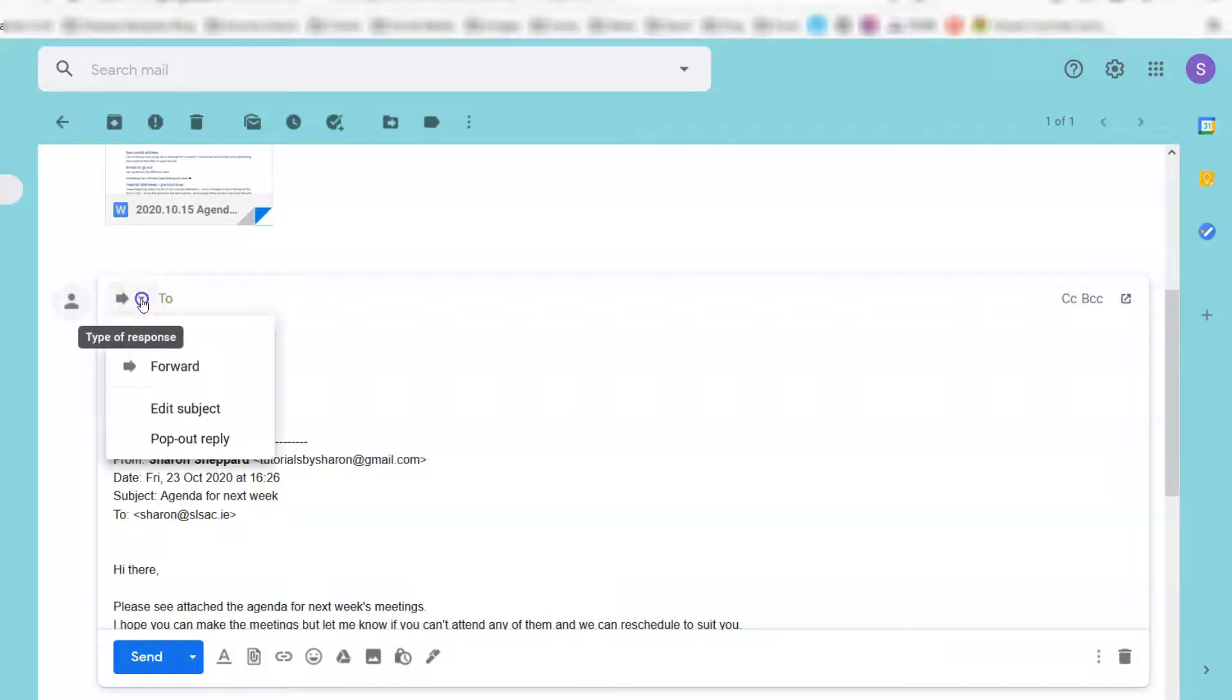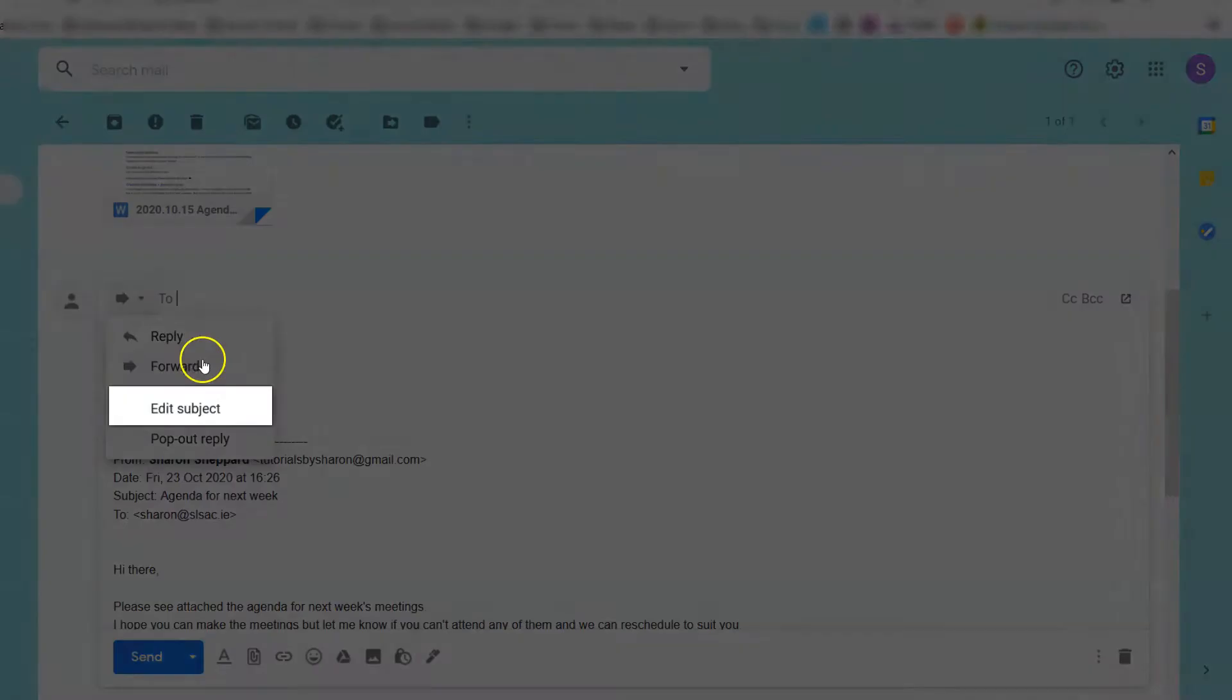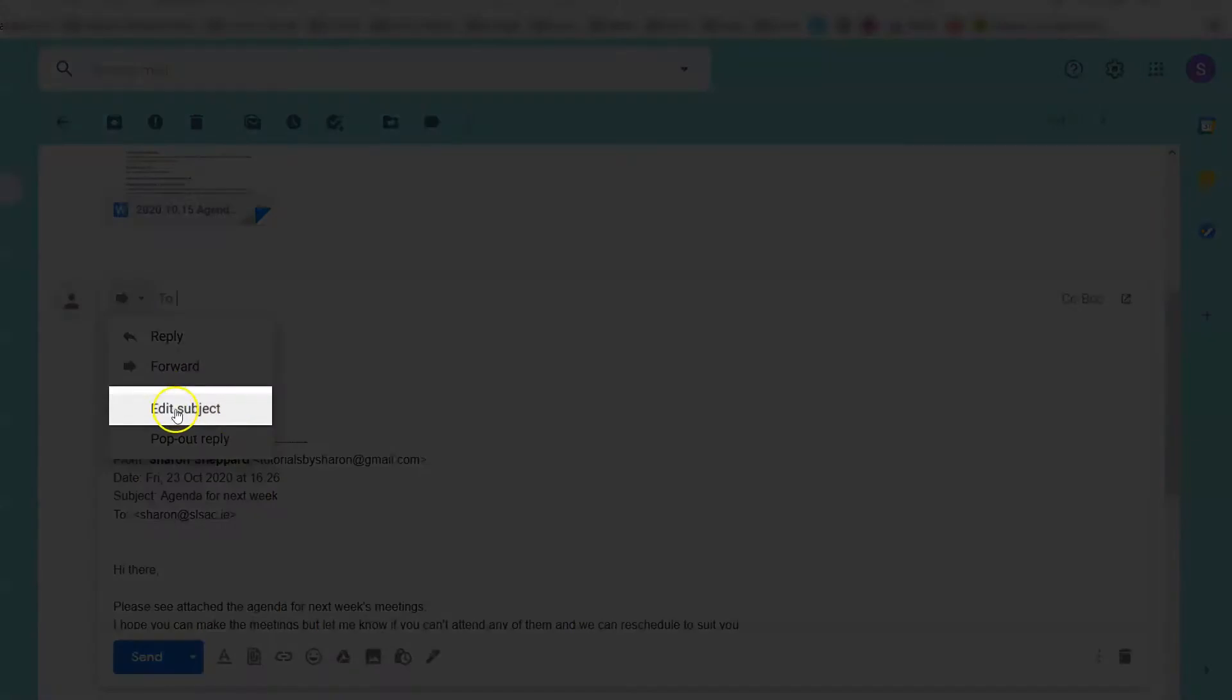Click on the drop-down arrow, and you can change the type of response. At the moment it's set as 'Forward.' If you wanted to reply to somebody instead, you could click 'Reply' instead, and vice versa. But we actually just want to edit the subject line.